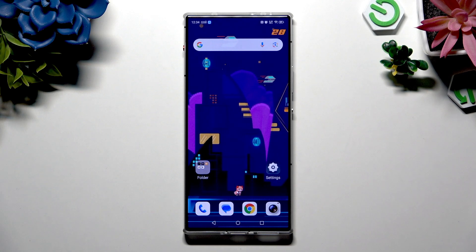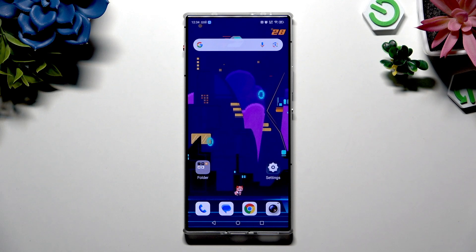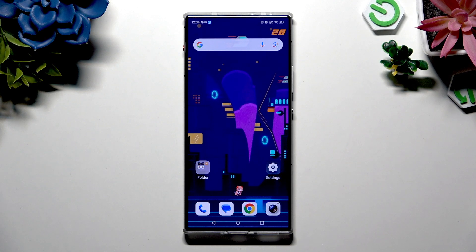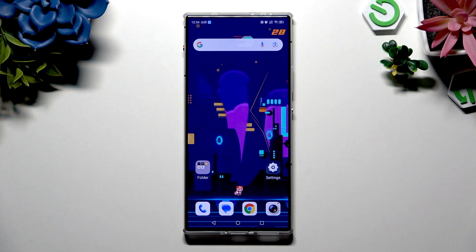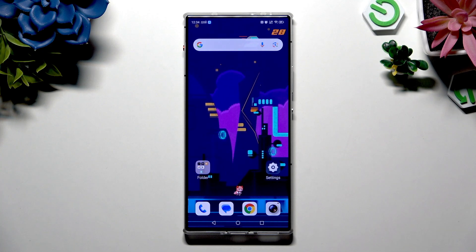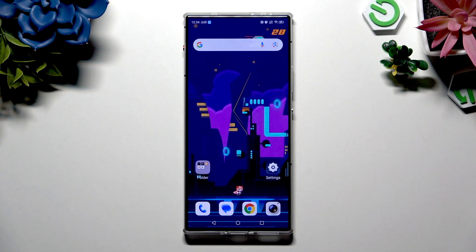In front of me is Nubia Redmagic 10A, and today I would like to show you how you can clone apps.